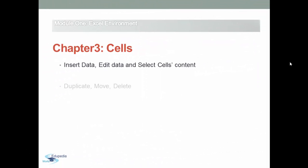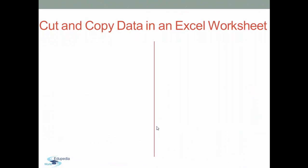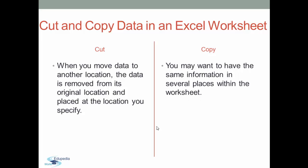While working in a worksheet, you can transfer data from one location to another. You can either copy or cut the original information and paste it to another location. Let's know what is the difference between copy and cut. When you move data to another location, the data is removed from its original location and placed at the location you specify. But sometimes you may want to have the same information in several places within the worksheet. It is best to copy and paste the information instead of re-typing it.